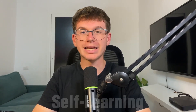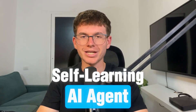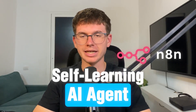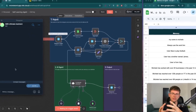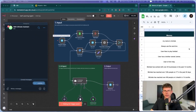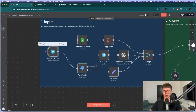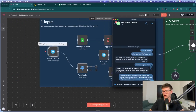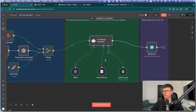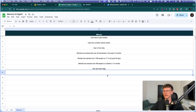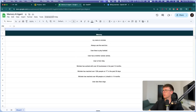In today's video, I'm going to show you step-by-step how I built a self-learning AI agent in N8N that stores long-term memory. It remembers past conversations from tools like Telegram, and even improves itself over time by writing new memories to our database.